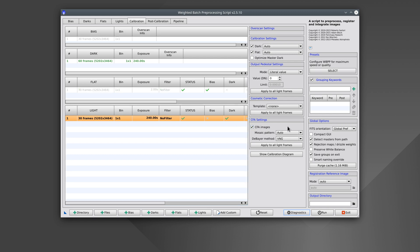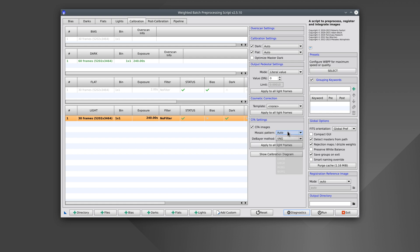The Bayer pattern is usually identified correctly based on the image metadata, but if we encounter any problems, we can always select the color pattern manually. For images taken with a monochrome camera,